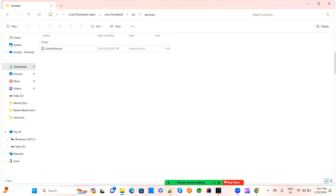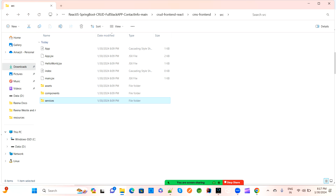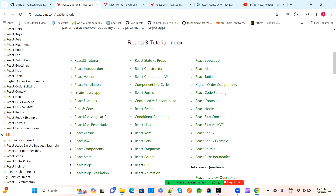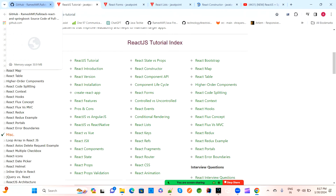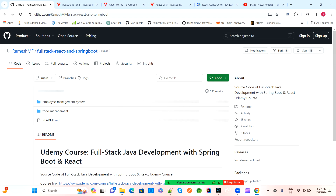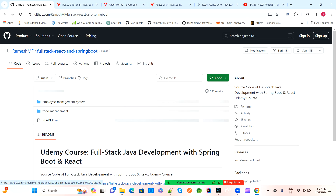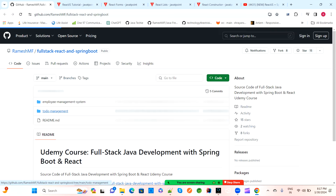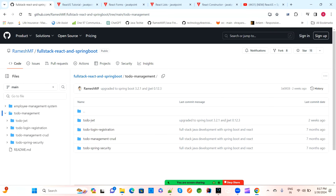We are creating a contact info application based on Spring Boot and ReactJS. If you want additional practice, search the internet for full-stack React with Spring Boot or Java - you'll find many basic projects like employee management, department management, contact info, or library management based on CRUD operations. Go through one project and understand how it's written.